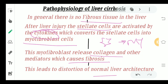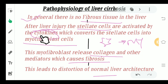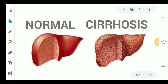To summarize the pathophysiology: there is no fibrous tissue in normal conditions, but after liver injury the stellate cells are converted into myofibroblasts by cytokines, which release collagen causing fibrosis and distortion of normal liver architecture. You can see in the picture how a normal liver compares to a cirrhotic liver with its many nodules and fibrous tissue.